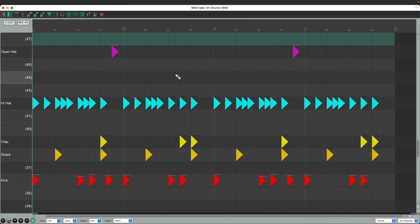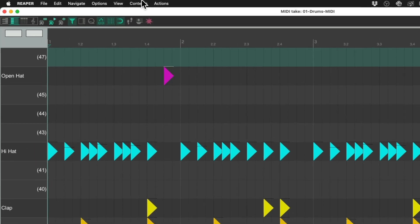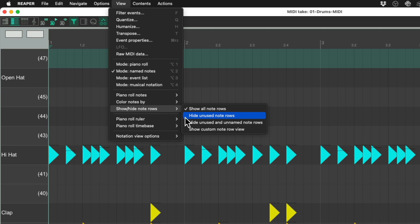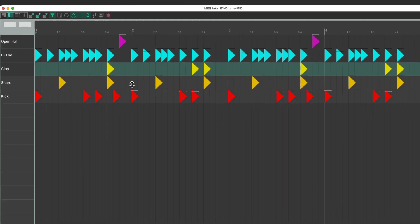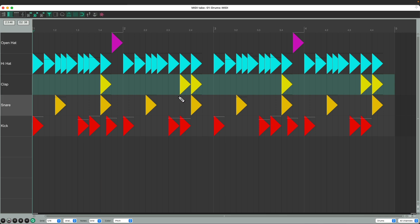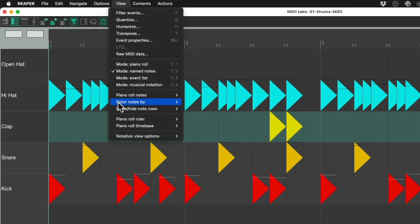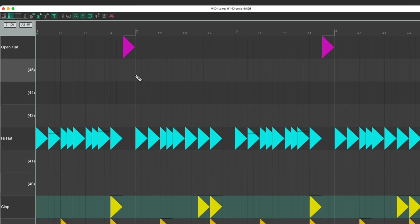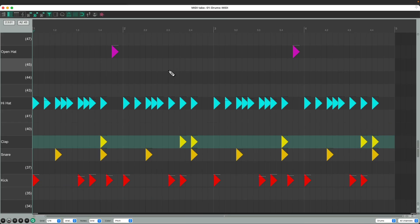For drums we're seeing a bunch of notes I don't have assigned or didn't perform in this pass. If we want to hide those rows, go to the menu under View > Show/Hide Notes and change this to "Hide Unused Note Rows." That cleans it up, showing just the notes we're using — in this case kick, snare, clap, and hi-hats. To see it all again, go back to View > Show/Hide Note Rows and choose "Show All Note Rows."